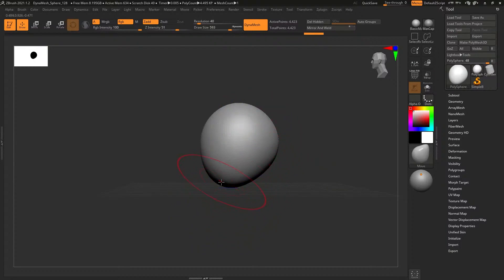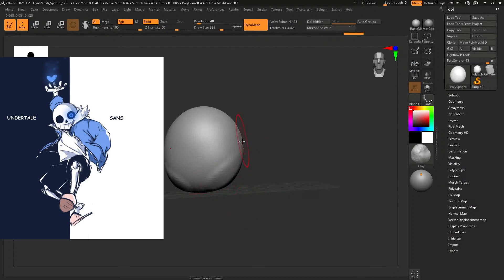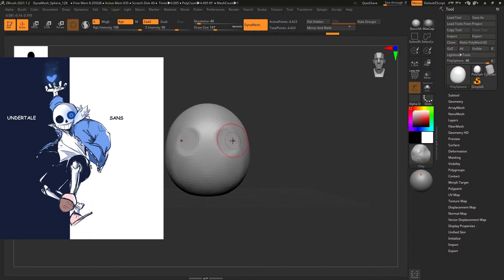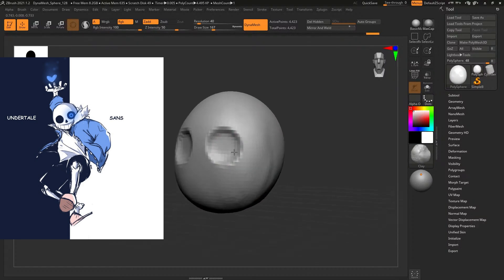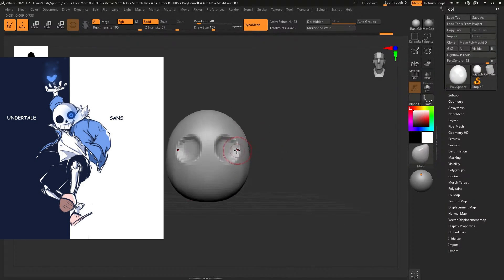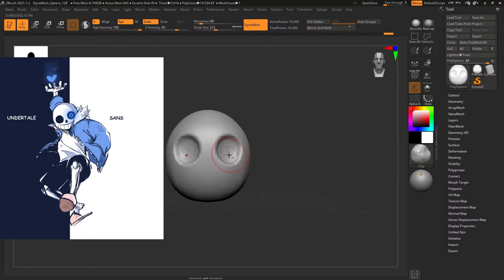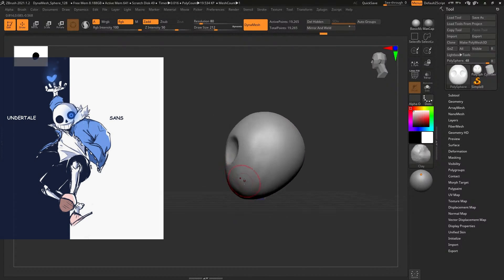Alright, so let's just jump straight into it. One thing I want to mention before we get too far ahead is that this concept I just found on Google, I was just googling Sans. So if you do know the artist, please let us know in the comments.